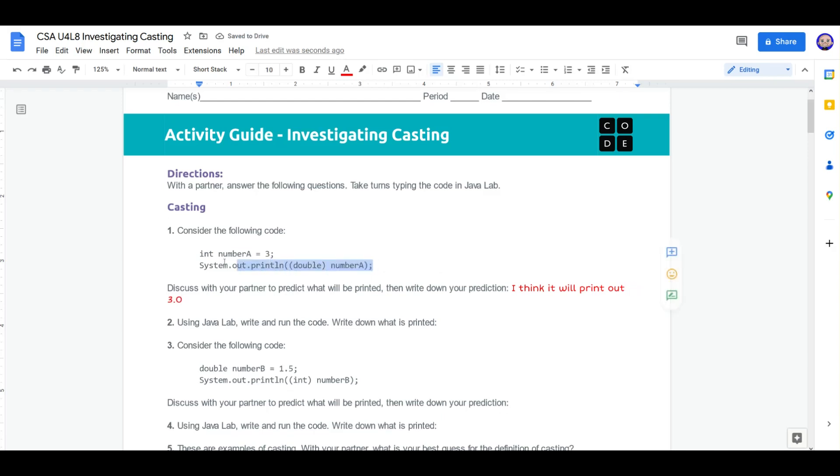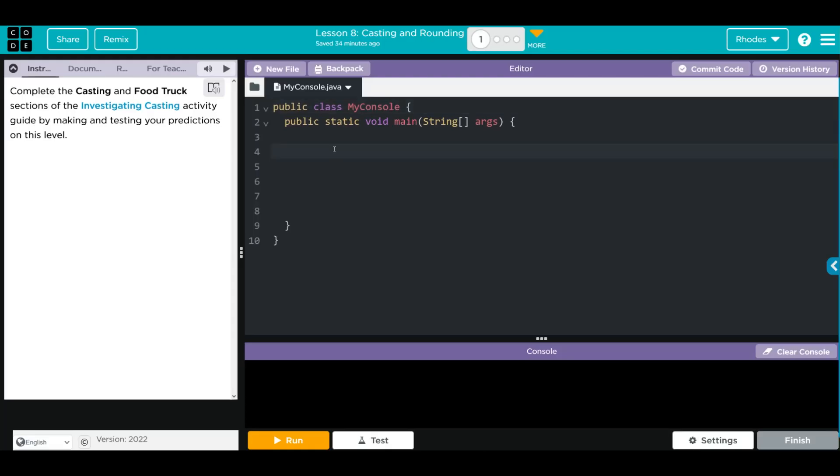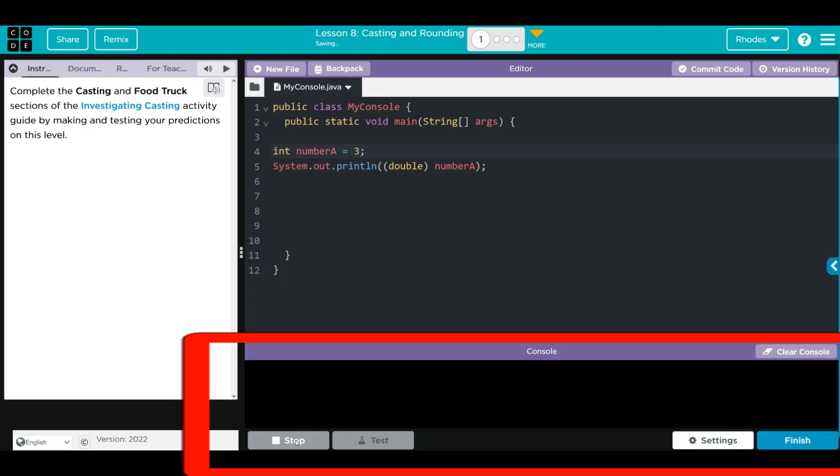Let's copy the code and see if we're right. We're going to paste our code in. And when we hit run, we should get 3.0 down here. Let's see if we're right.